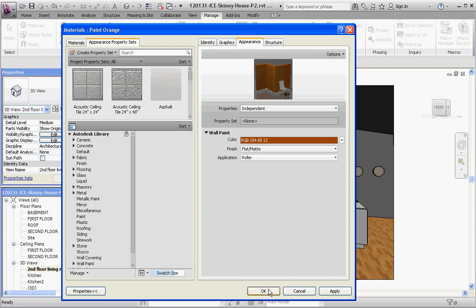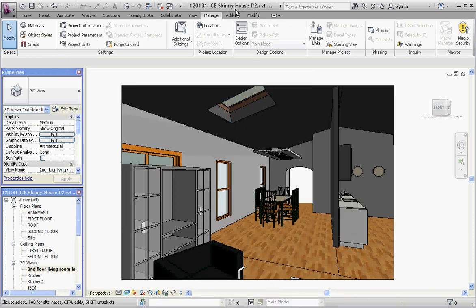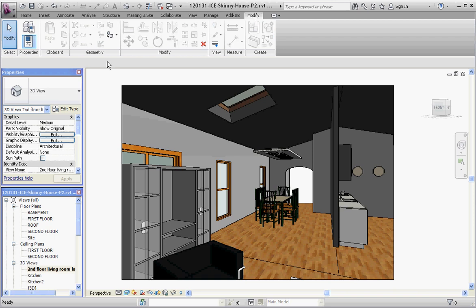Next step is go to the modify tab. And if you'll look over here in our geometry portion of our modify tab and ribbon, and your geometry panel, the paint tool is there.